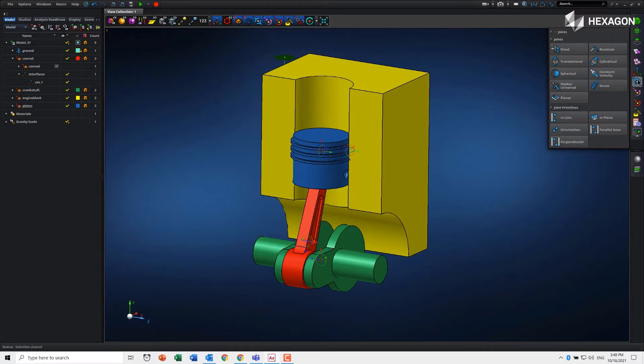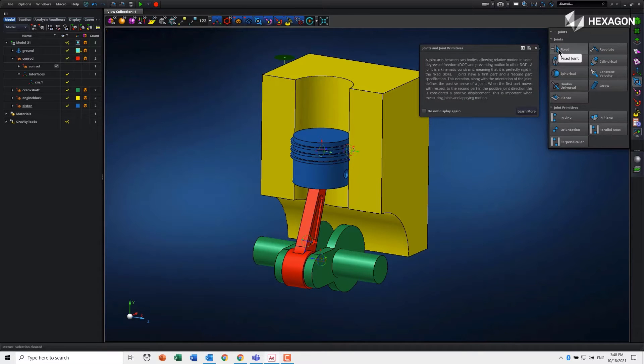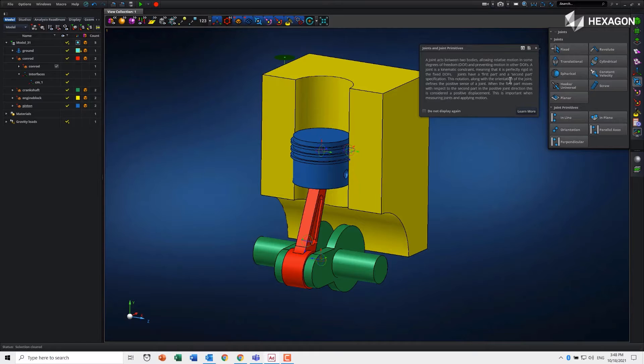We're going to start by creating joints. When we select the joint icon, you'll see it gives us nice tooltip information. If you need more detail, you can actually click on the help video.